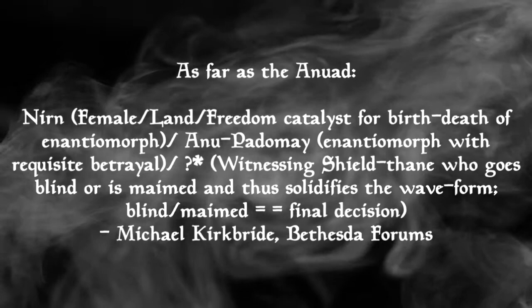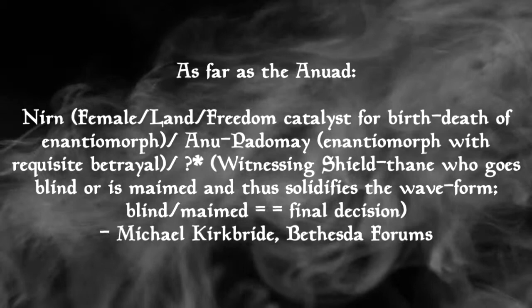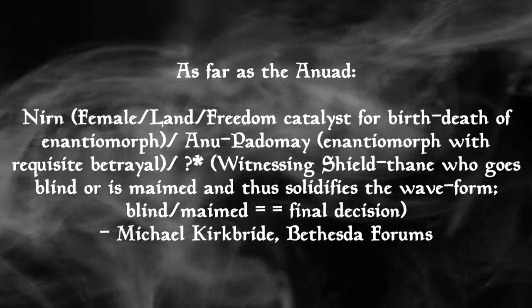The comment is this. As far as the Anuad, Nurn, female, slash land, slash freedom catalyst for the birth-death of Enantiomorph, slash Anu Padme, Enantiomorph with requisite betrayal, witnessing Shield Thane who goes blind or is maimed and thus solidifies the waveform, blind maimed equals final decision.